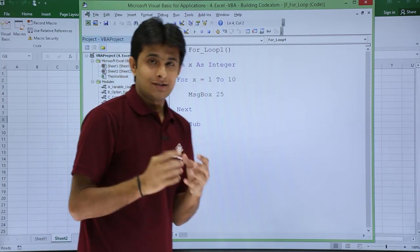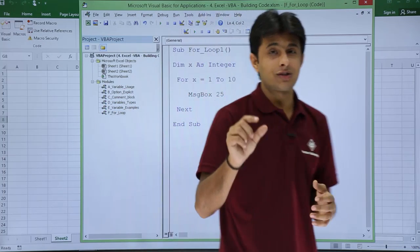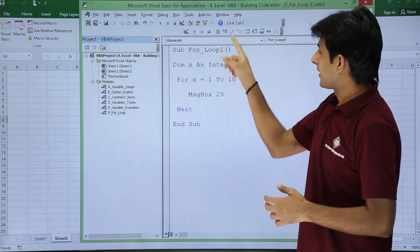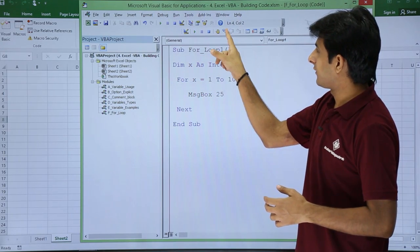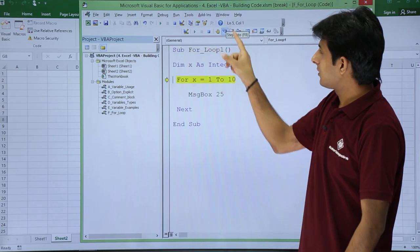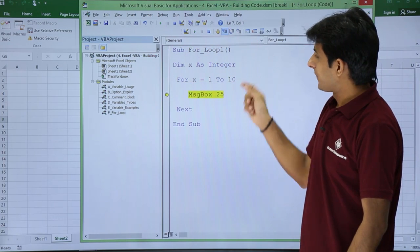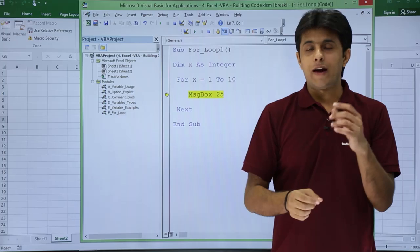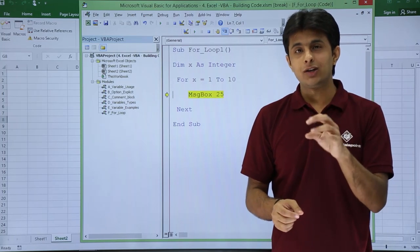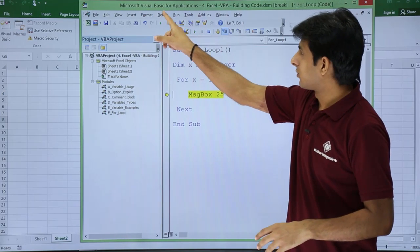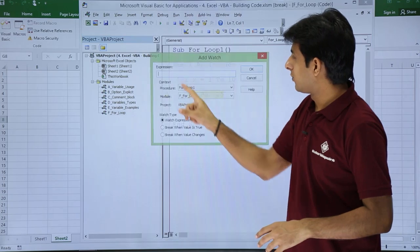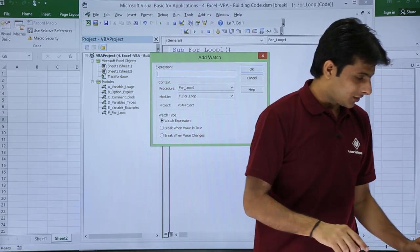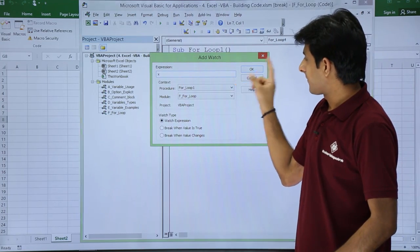Let me understand how it repeated for 10 times. I will execute step by step. If I keep my cursor at this place and say step into. Now if you want to learn the value of x, you can add to watch. You can go to debug and add to watch, type expression as x and click okay.